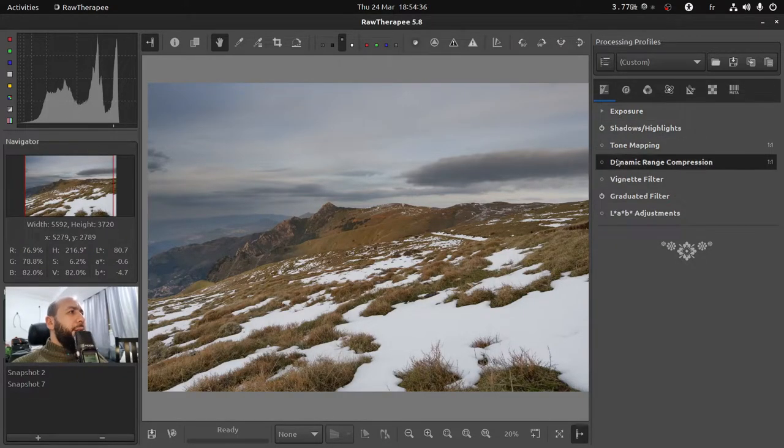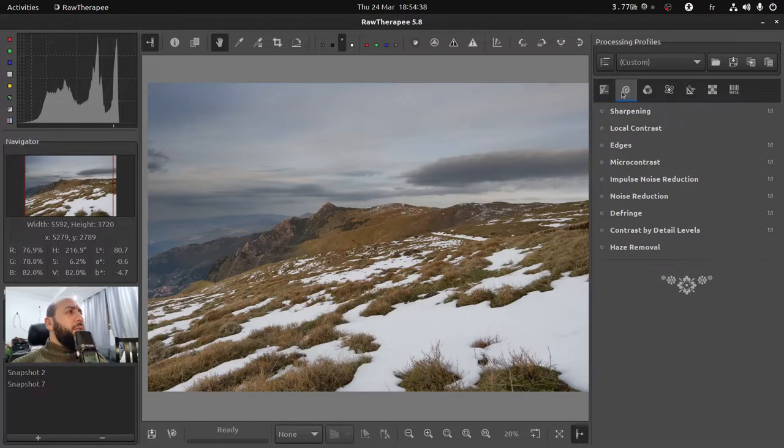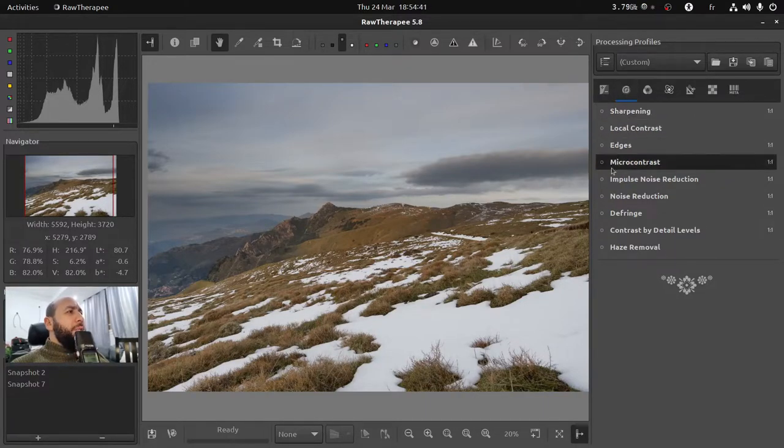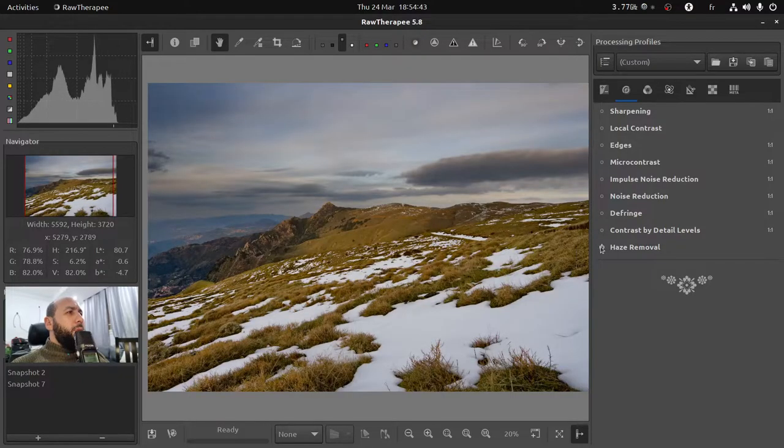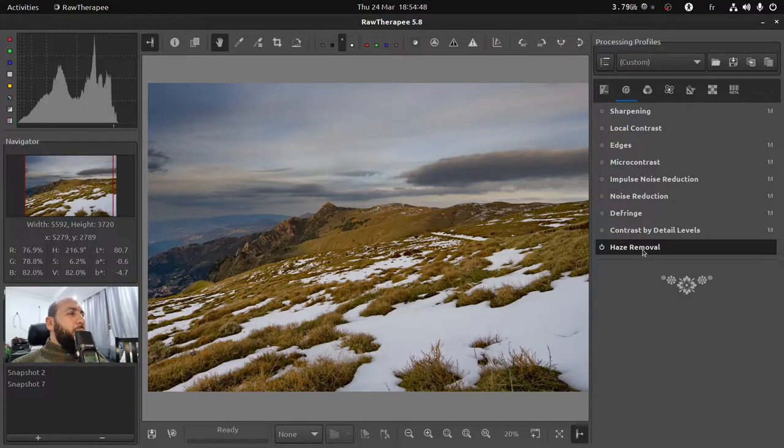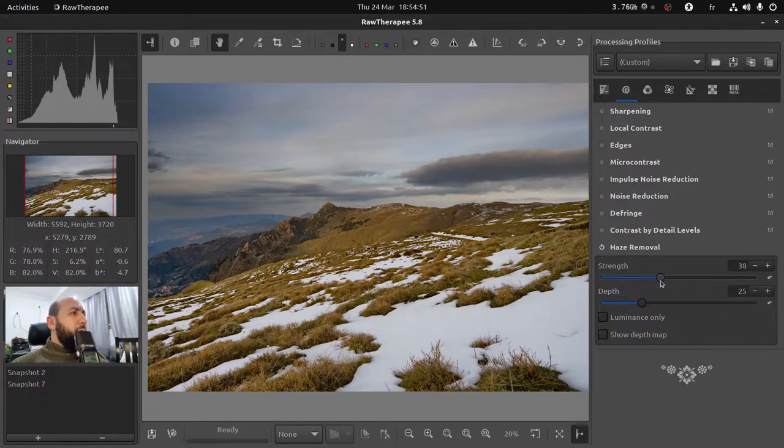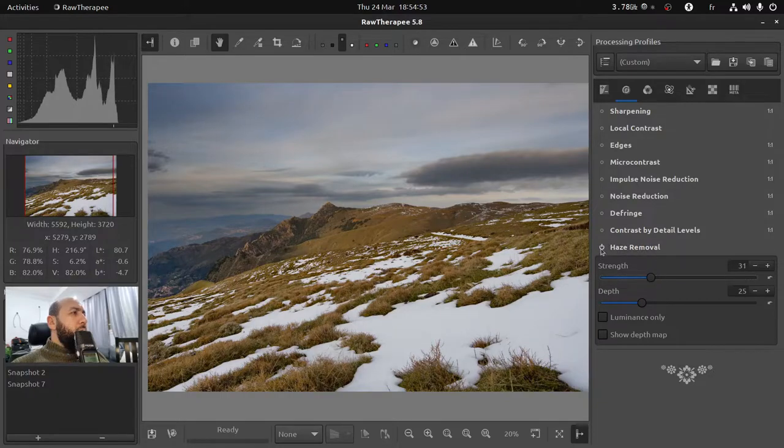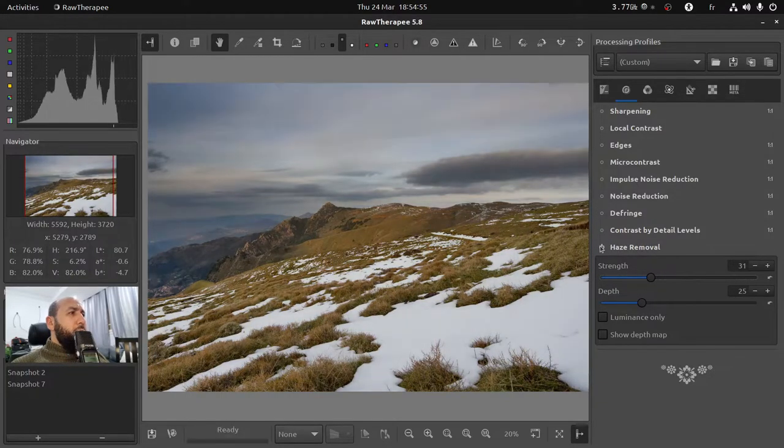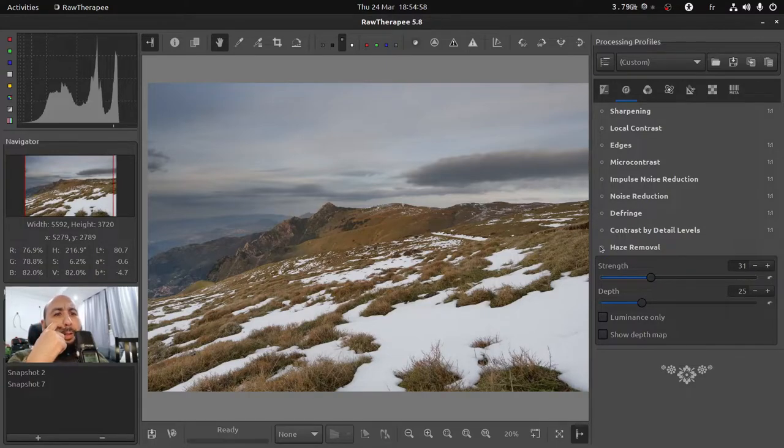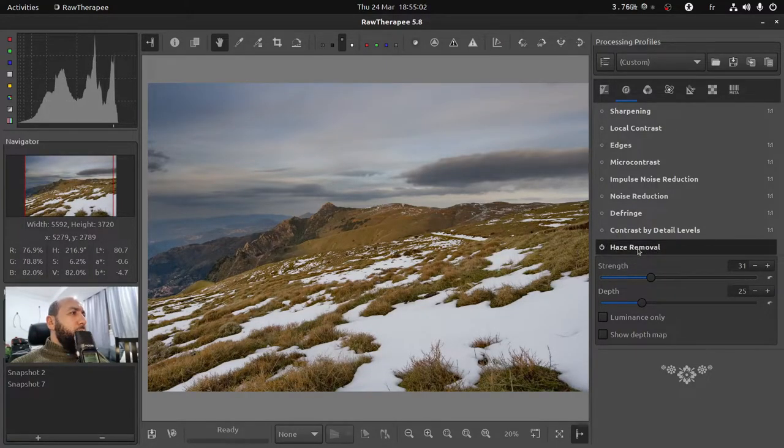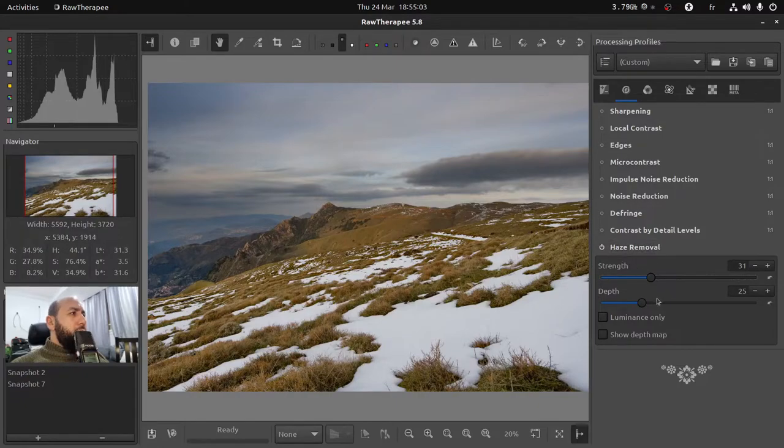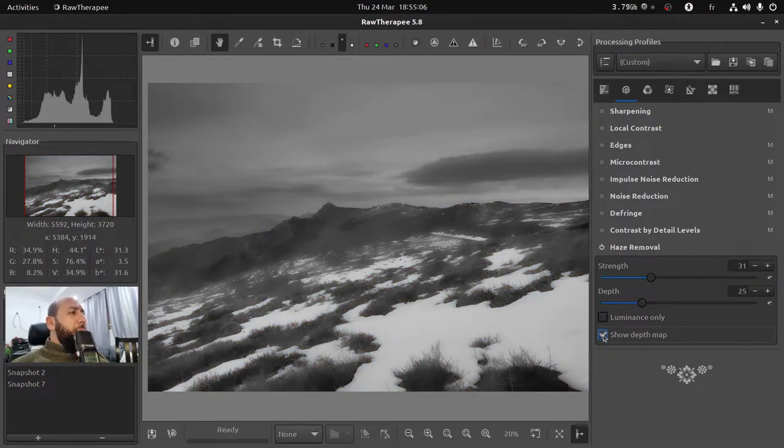There's an interesting filter in the detail section which is the haze removal. It makes a difference most of the time with landscape photos. So just adjust the value to your expectations. This is the difference. You can turn on and off this module to see the difference.